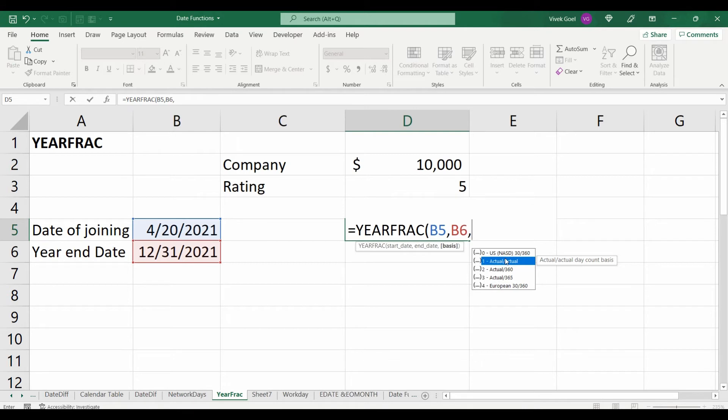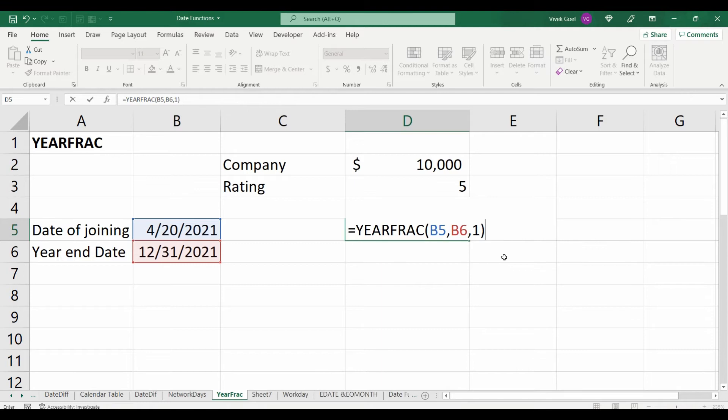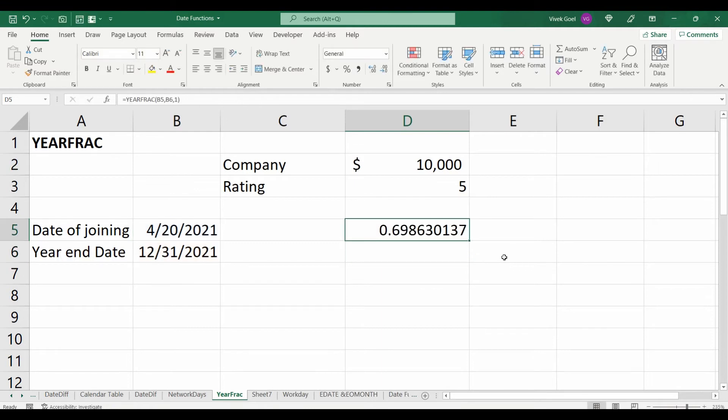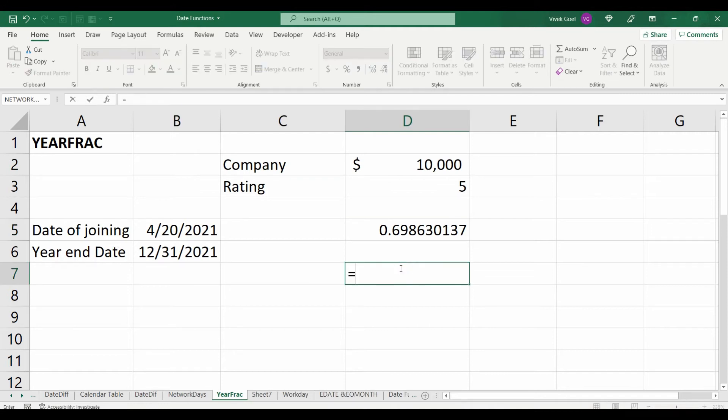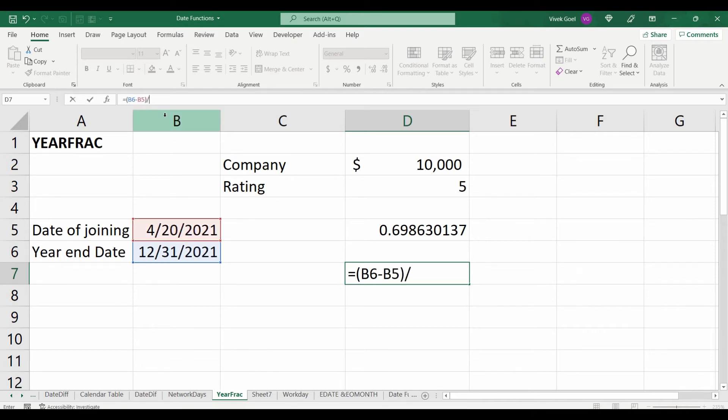For that, you can choose the option 1 and it will give you 0.6986301. You can also verify this by taking the difference of these two dates and dividing by 365, it will return the exact same value.